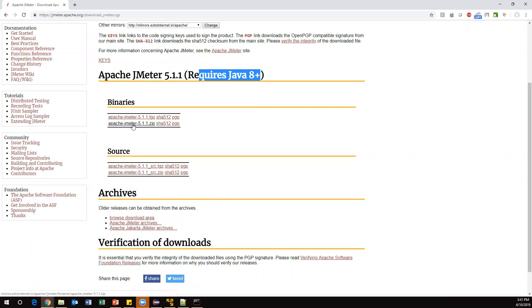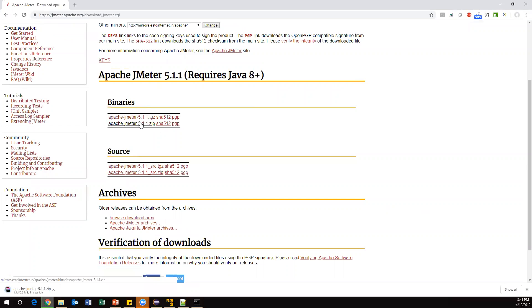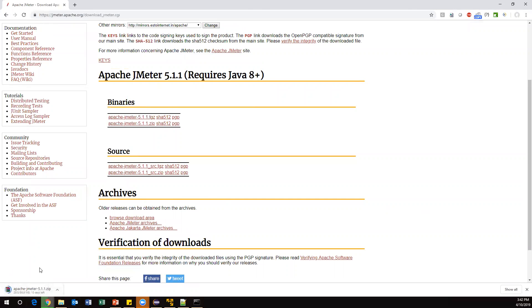We need to download this particular zip file. Let's click on it. Now it will start downloading JMeter software - it is almost 56.9 MB, so it will go very fast. Once downloaded, keep this zip file somewhere in your C drive or E drive. Let it download.